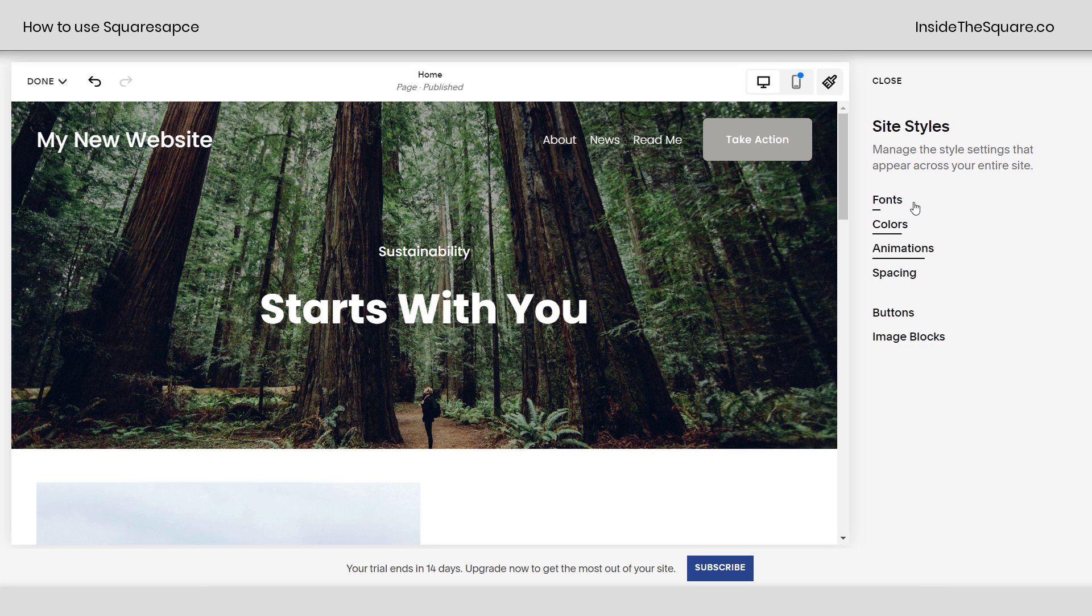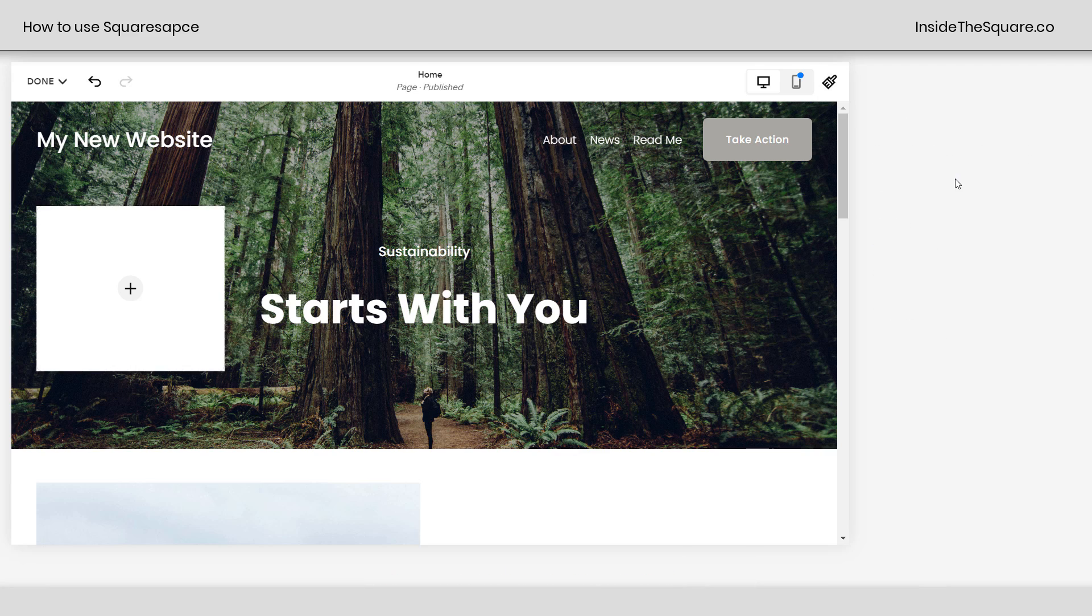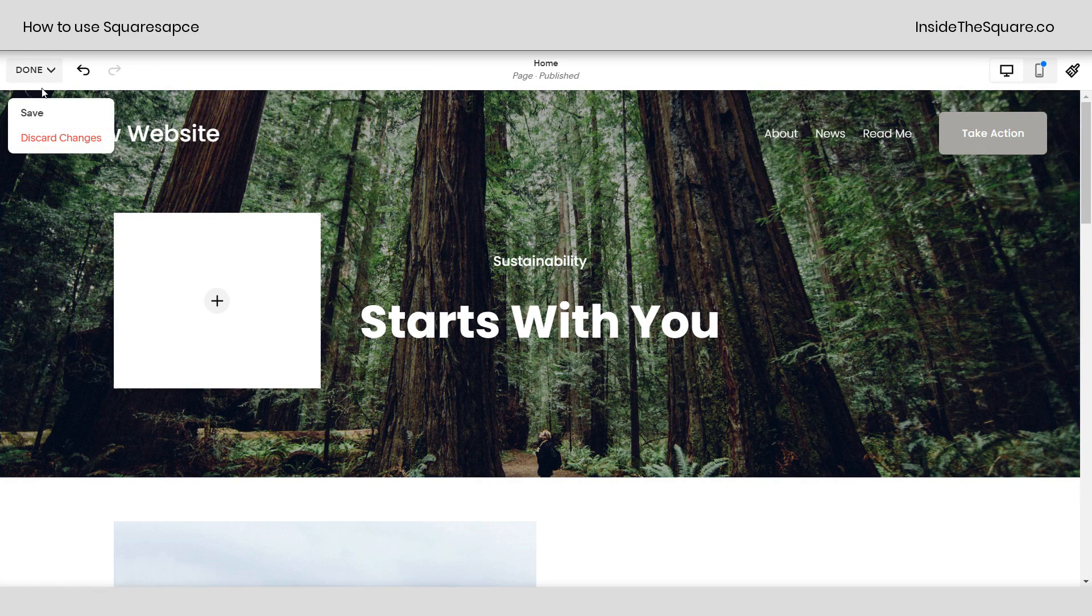Now underneath this video, you'll find additional trainings on the font, color, and button options here in the site styles menu. There's a lot of content to cover there. So I have additional training videos linked below. Definitely watch those next. I'll go ahead and select close. And let's go ahead and save our changes.